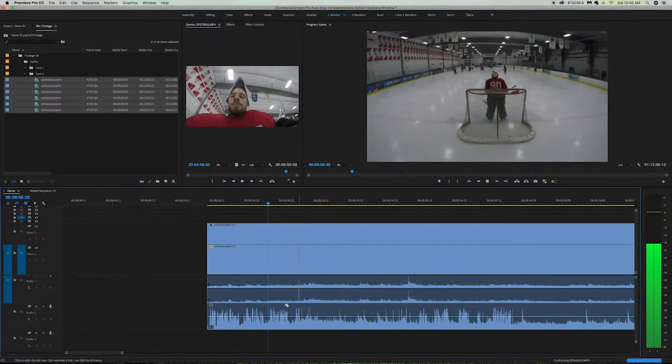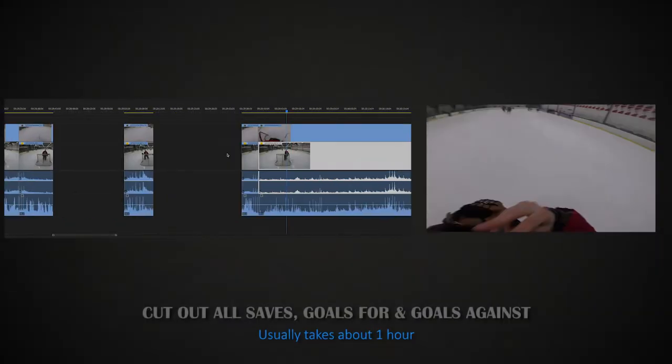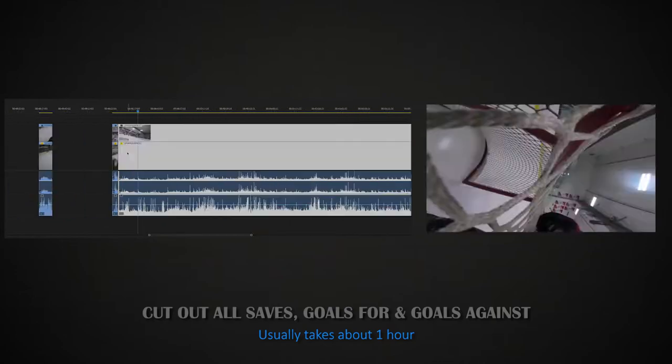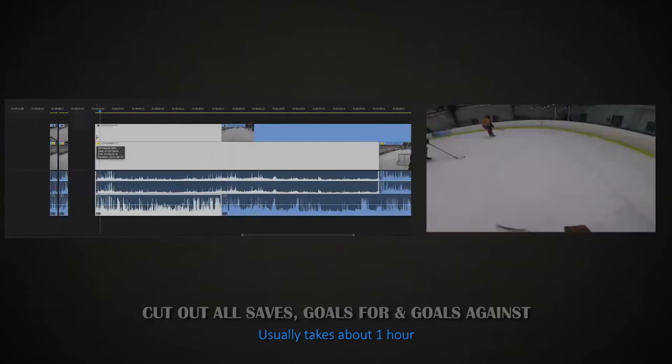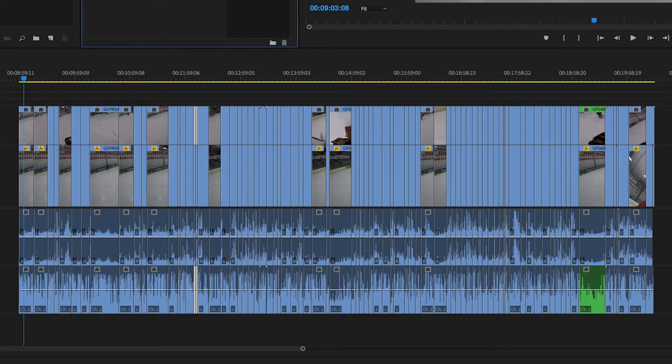Once your footage is on the timeline, you want to scrub through it and find all your saves, goals for, and goals against. This usually takes me about an hour to do. Once you're done, you'll have a timeline that looks something like this.